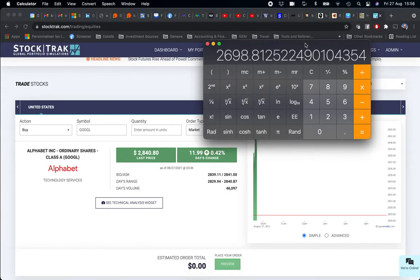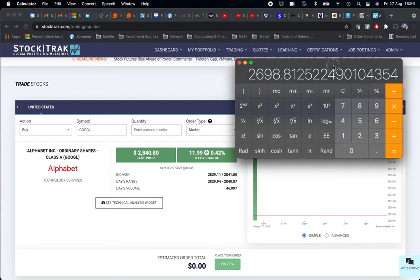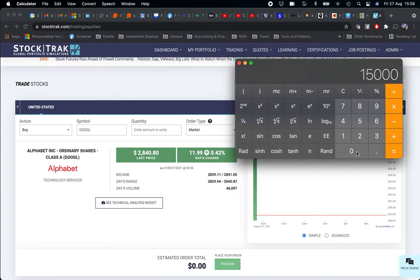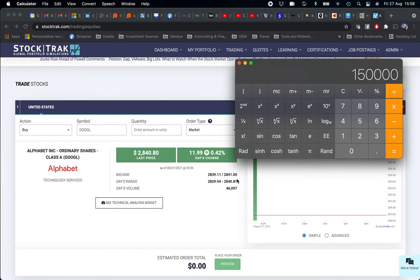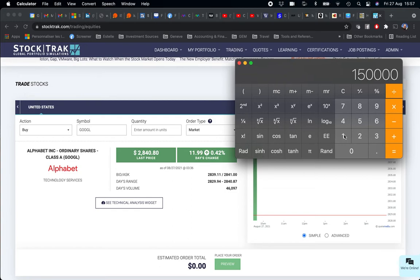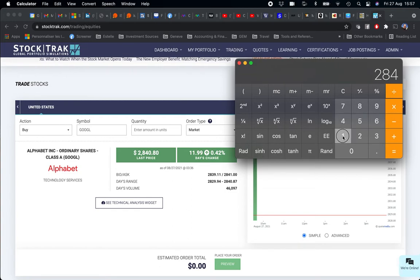I'm going to calculate the number of shares of Google: $150,000 divided by the ask price, $2,841.21.